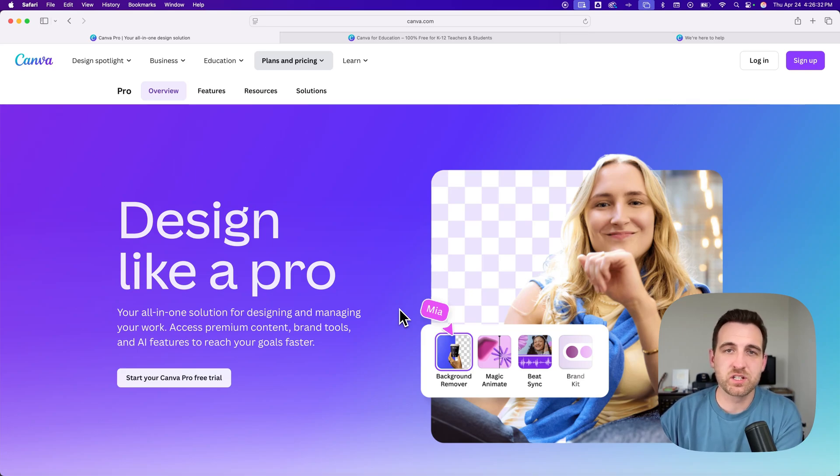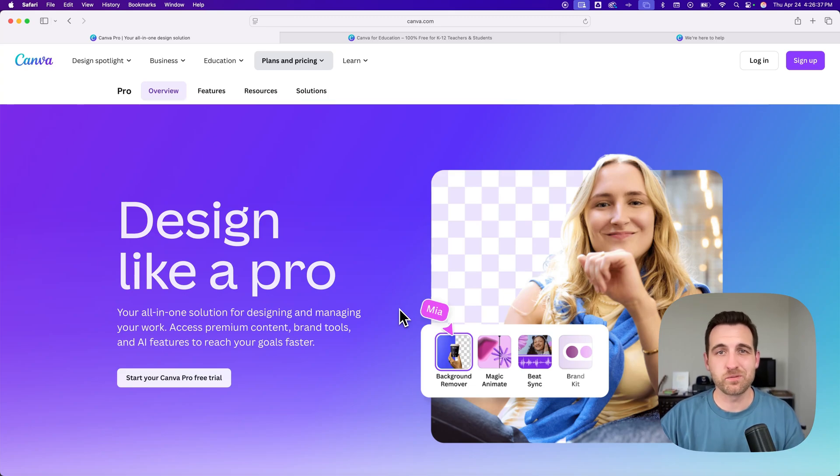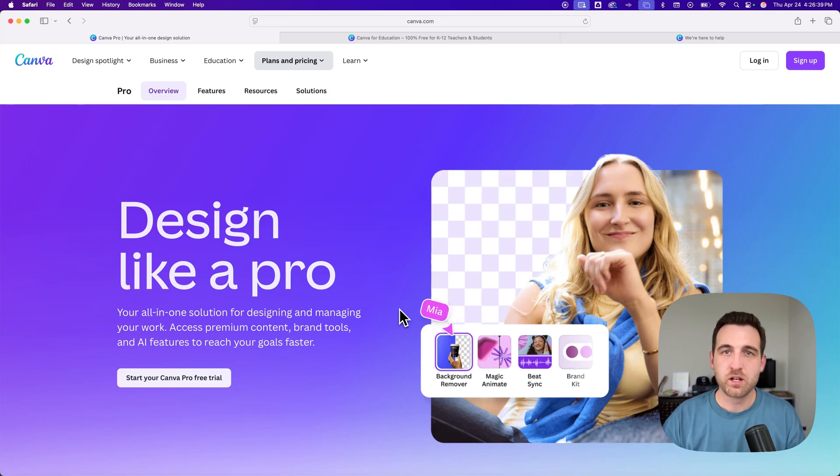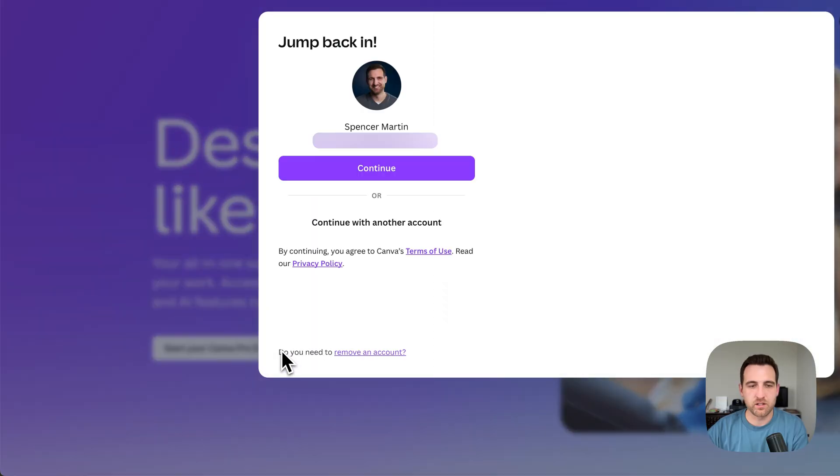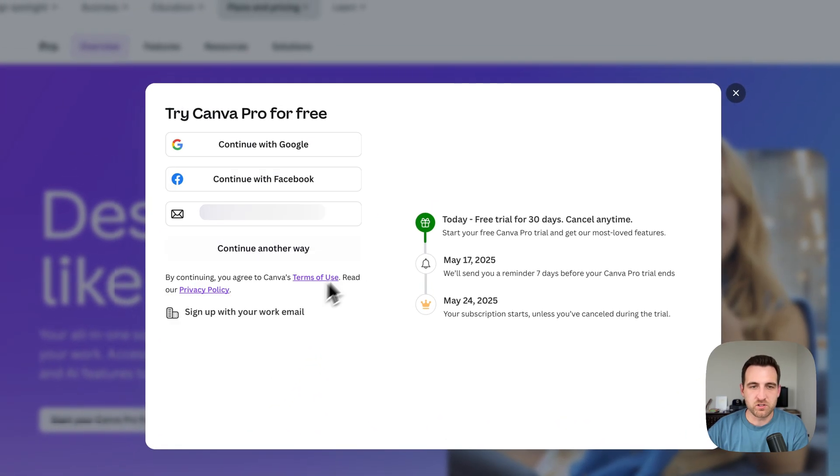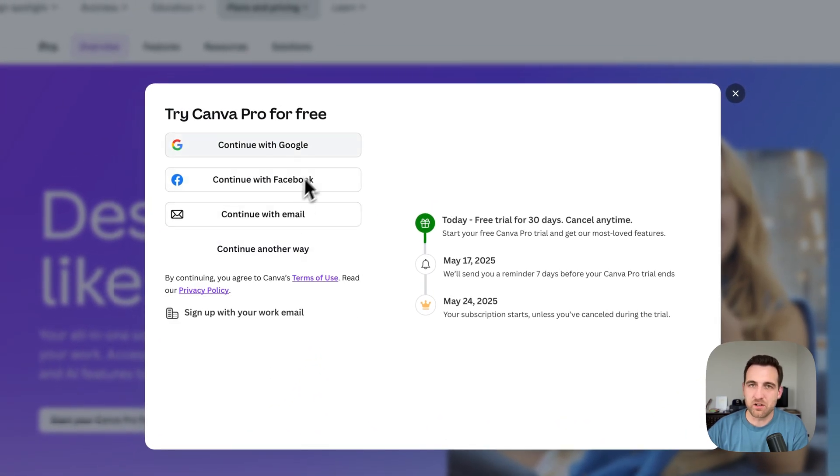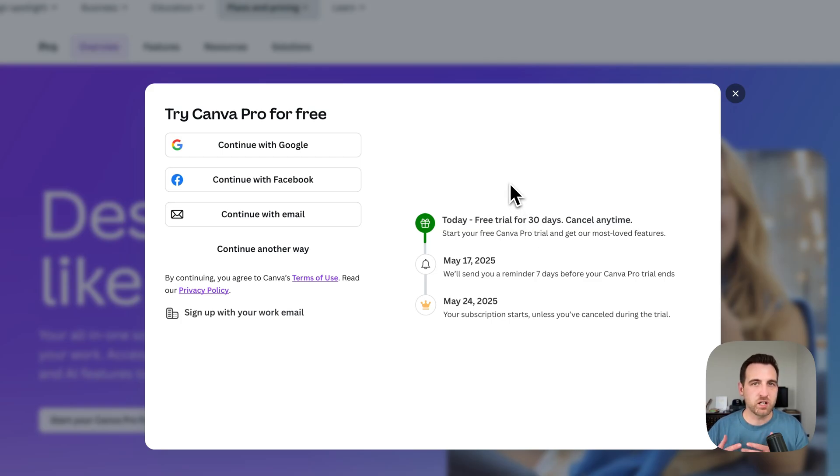The first one will take you to this page, which will allow you to have a free 30-day trial. You can try out all the awesome features of Canva Pro for free. All you have to do is click on this trial button and continue with whatever account you have. You can sign in with Google or just your email, and then you get a 30-day free trial of Canva Pro.